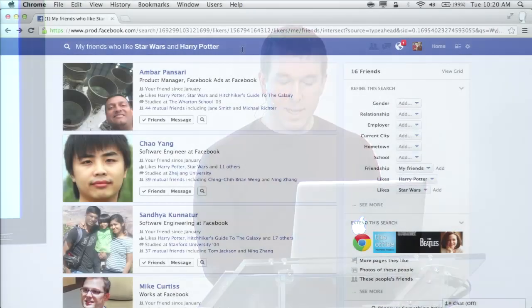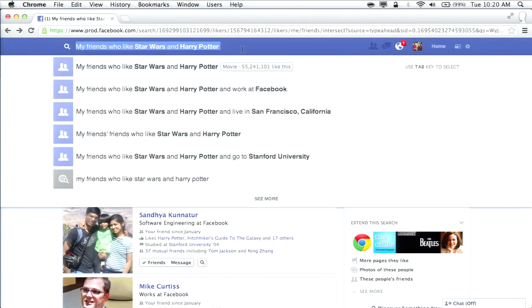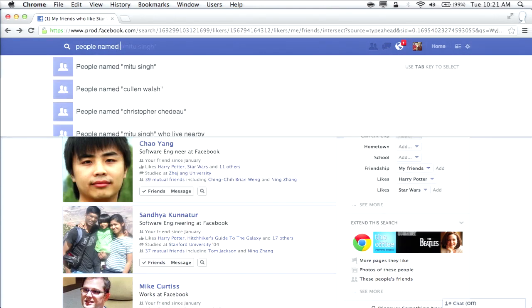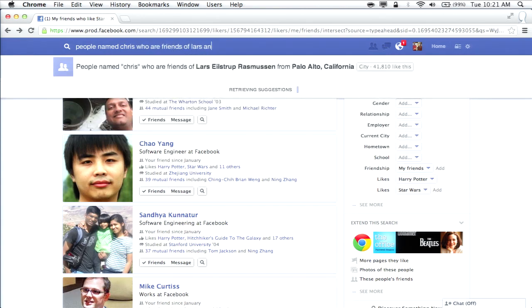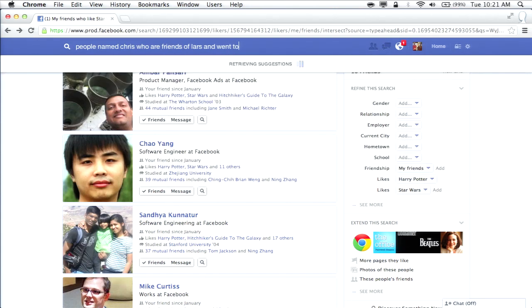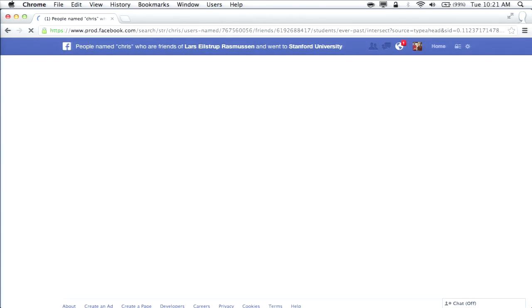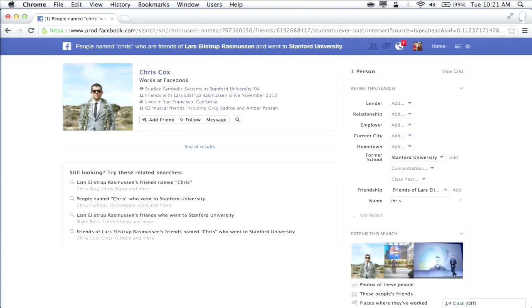This isn't just about current connections — it's about making new connections and exploring other connections. A common case is that you meet someone in real life and want to become friends with them on Facebook. Let's say I was at one of Lars's parties and met someone named Chris. I can do 'people named Chris who are friends of Lars and went to Stanford.' I now get the one Chris who is friends with Lars and went to Stanford — that's probably the Chris I want.